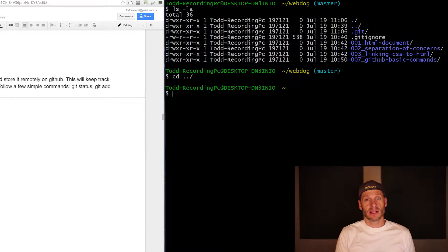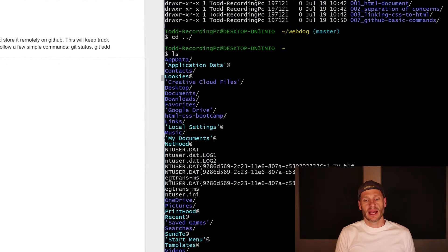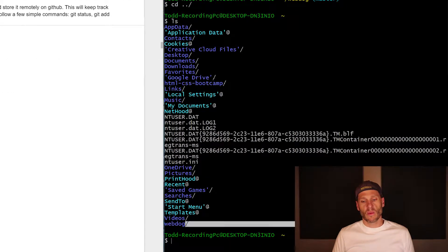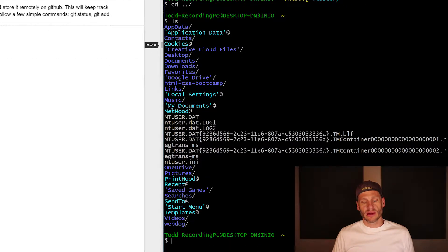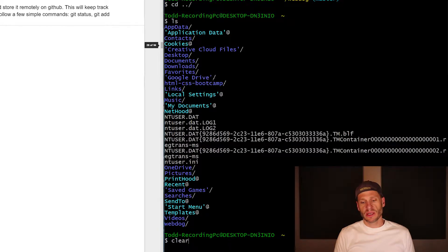Alternatively, since the next level up was just my user directory, I could have just hit CD. I could list it and I could see down here that webdog is that directory right there. I'm going to clear this out, just go back to the top of my screen.